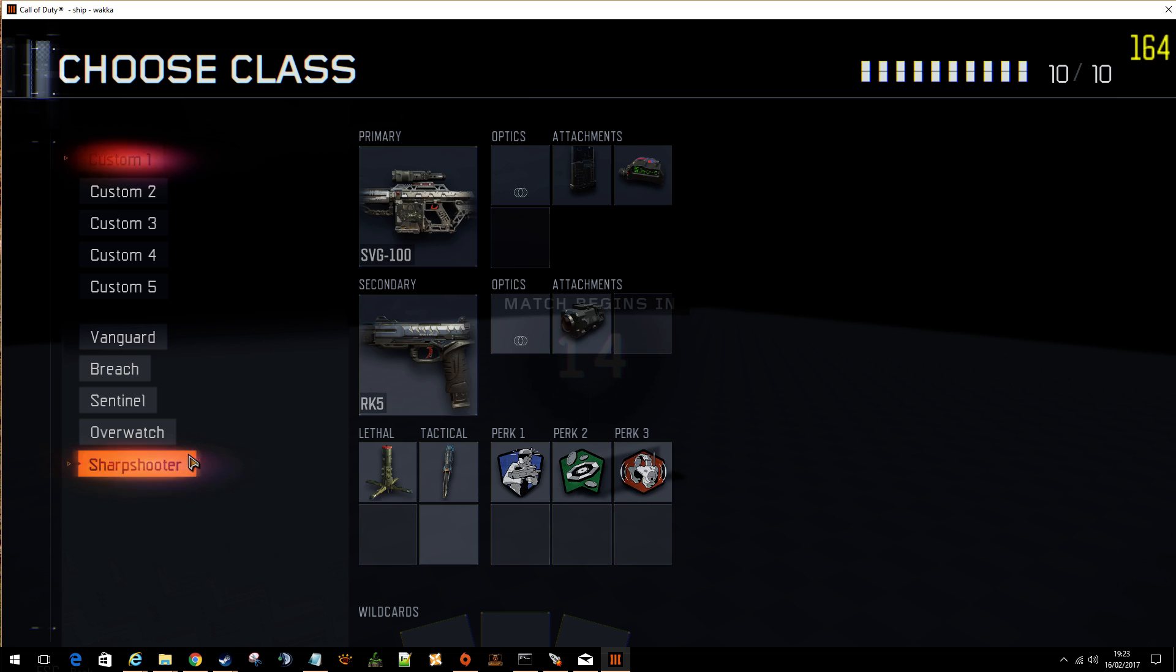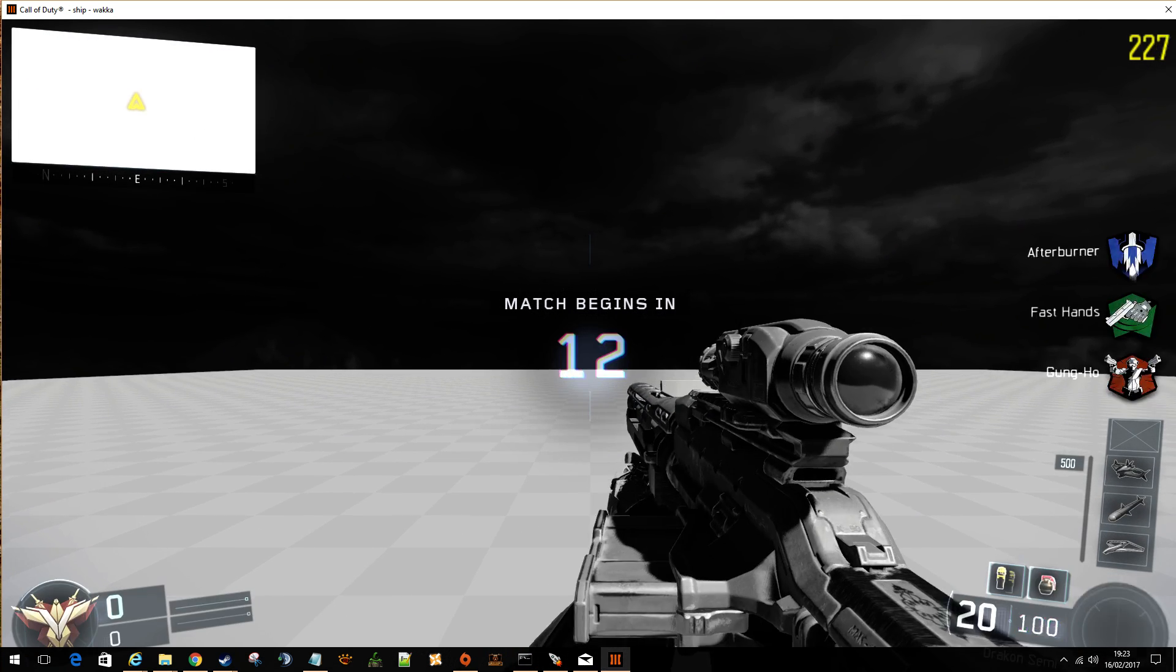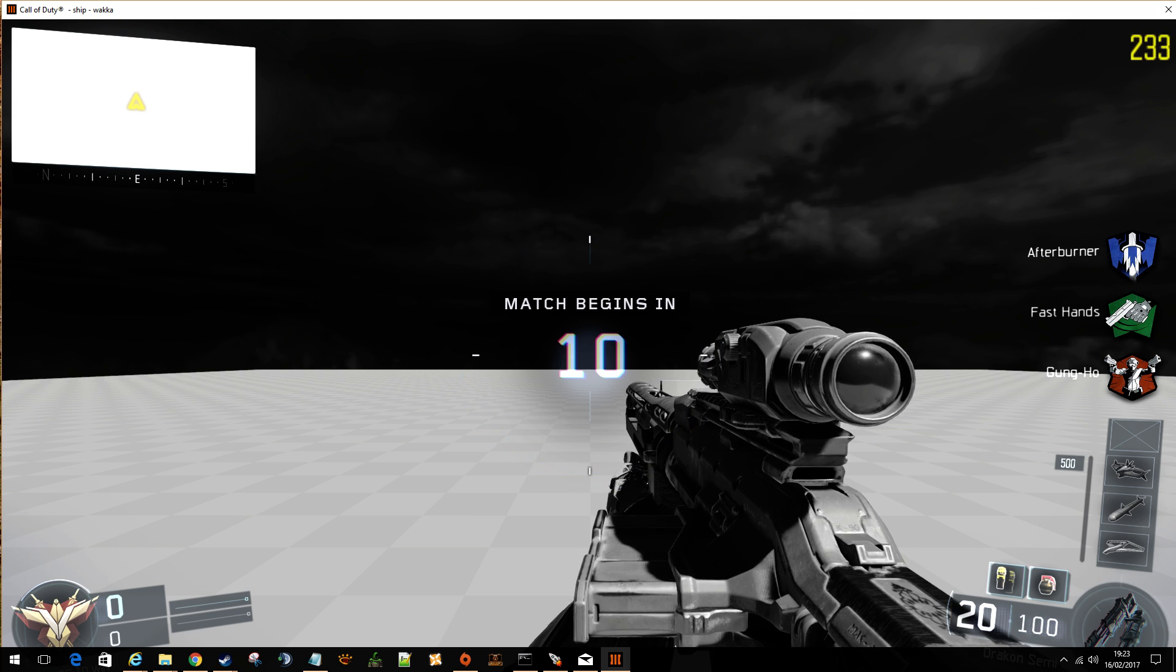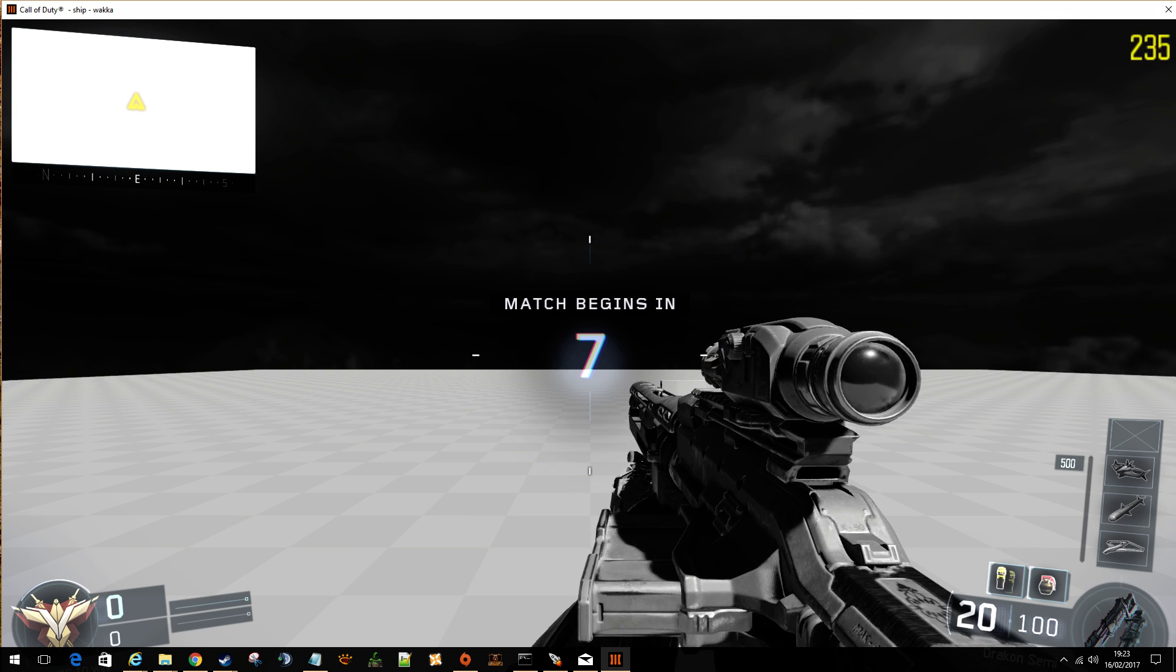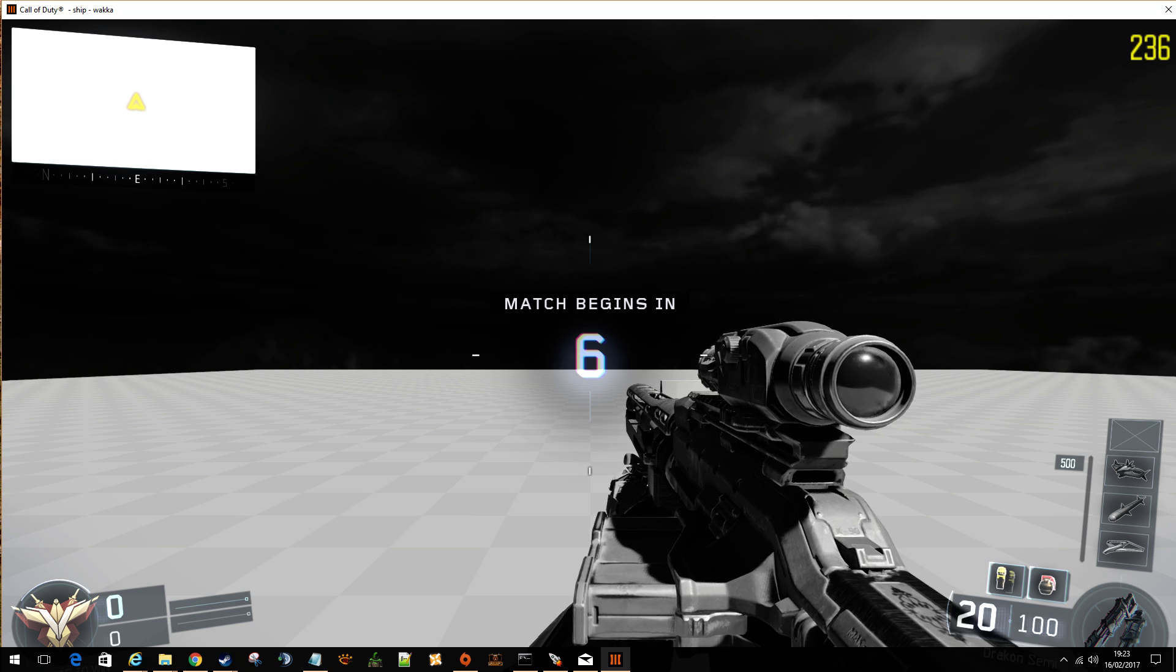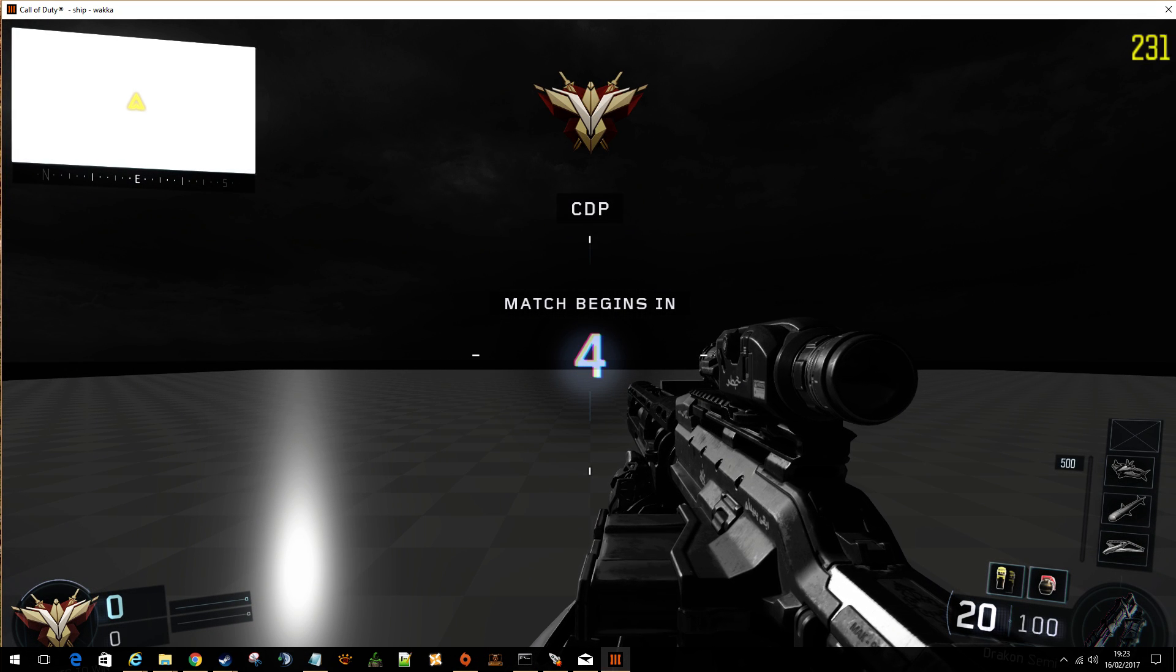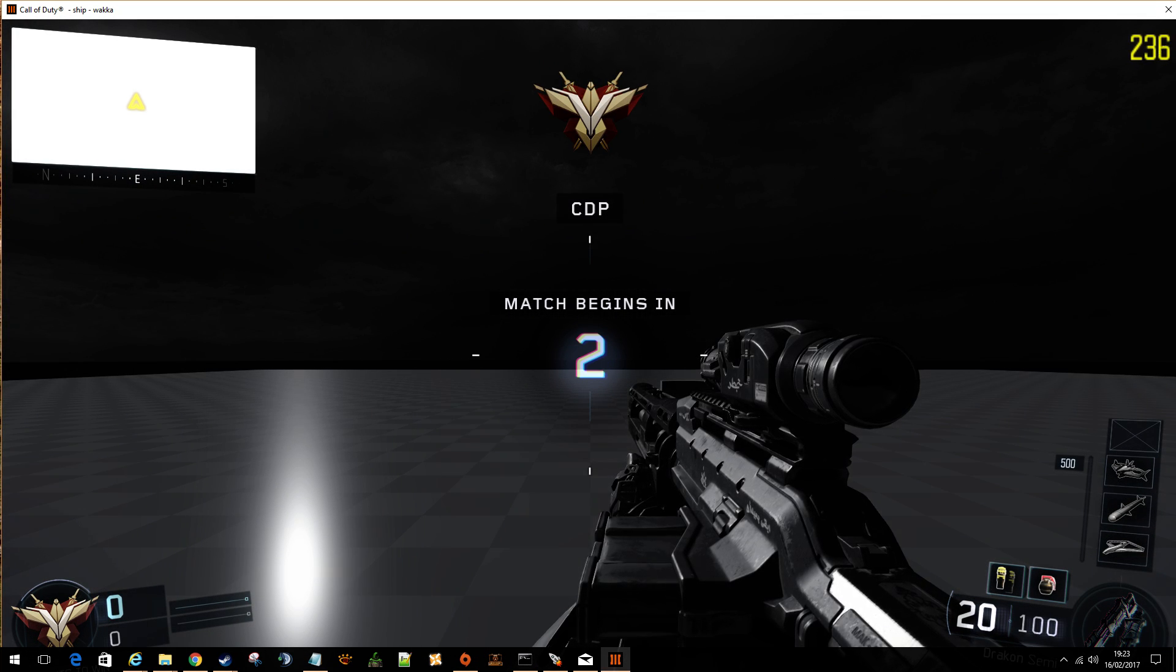Team Deathmatch. Okay, so we'll go in like this. So, one skybox and that is setting the SSI. And you might have seen it flick to another skybox.